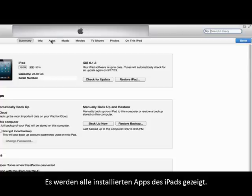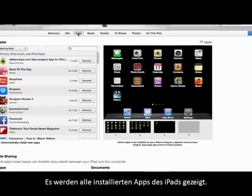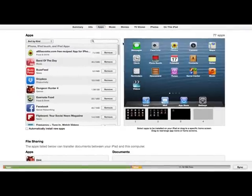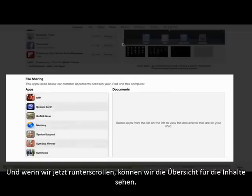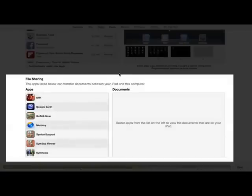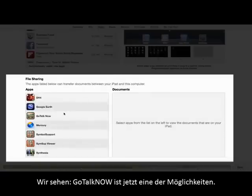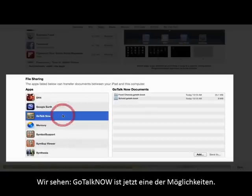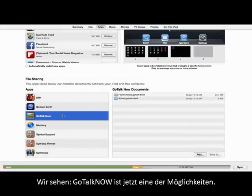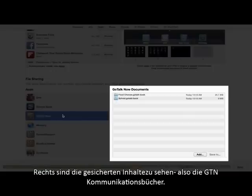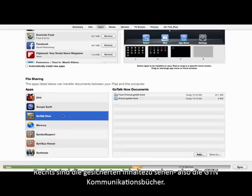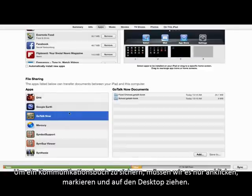This will show us all of the apps installed on the iPad, and if we scroll down, we can see the File Sharing section. And as we can see, GoTalk Now is now an option. Listed to the right are GoTalk Now documents, which are the communication books saved in GoTalk Now.